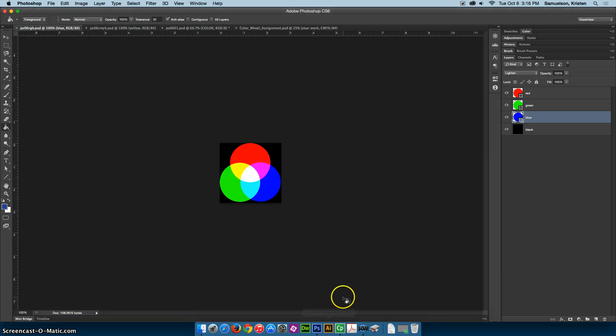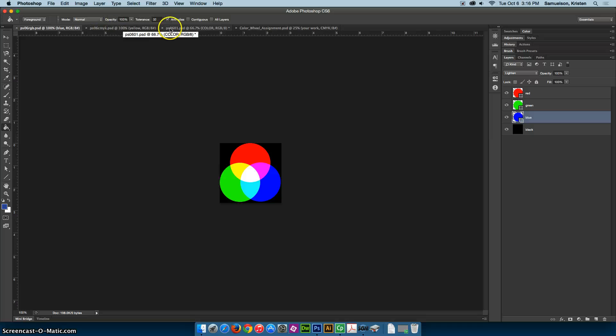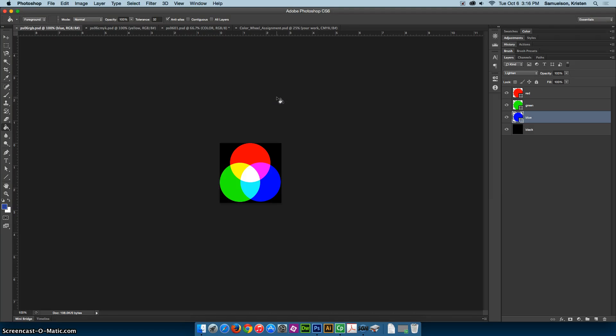There are three files that you're going to want to get from Poland Pickup, and they are PS06RGB, PS06CMYK, and PS0601. They are in a folder, I believe it's called Color, not to be mistaken with color correction.